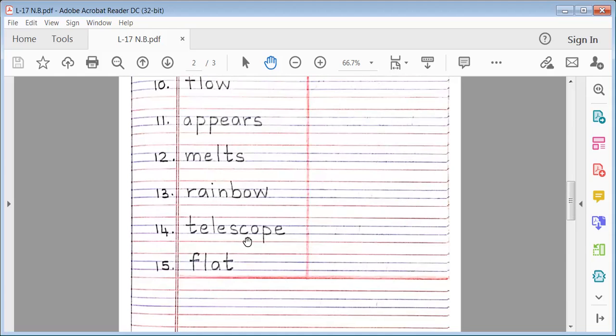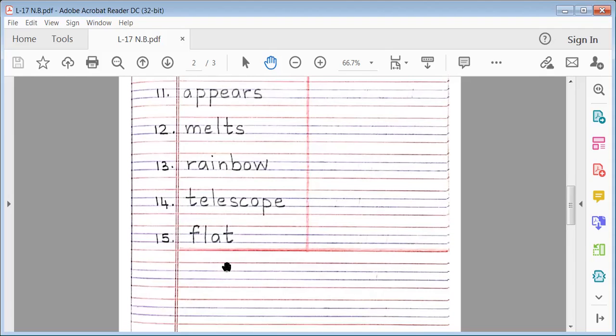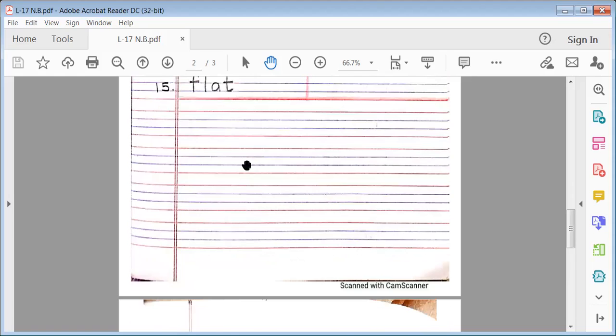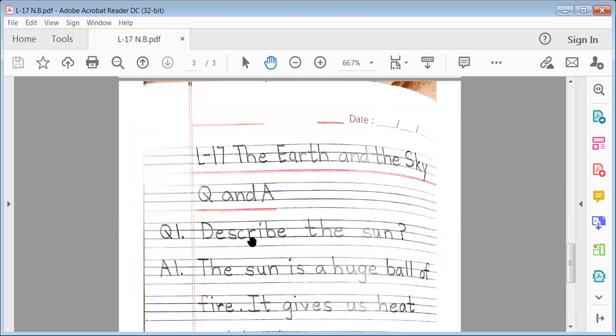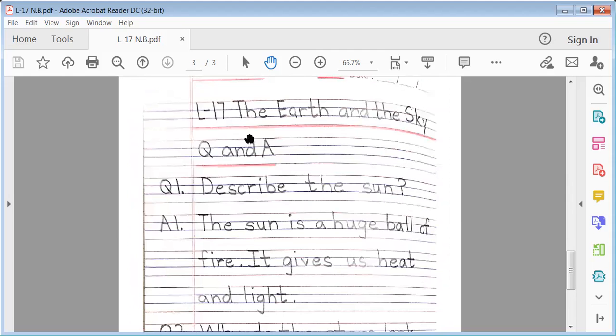No. 14. Telescope. T-E-L-E-S-C-O-P-E. Telescope. No. 15. Flat. F-L-A-T. Flat. Q and A.